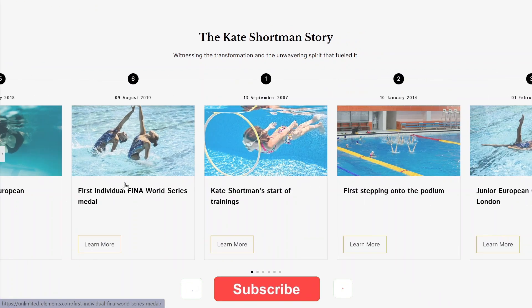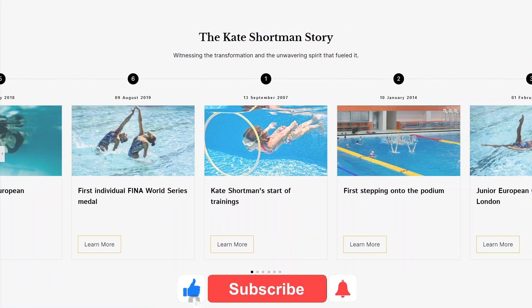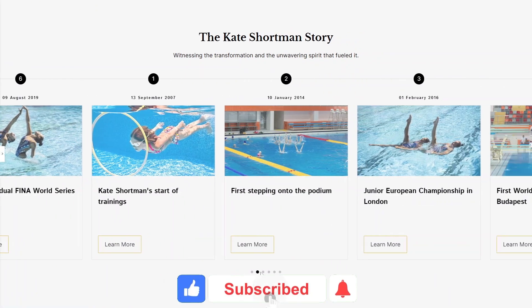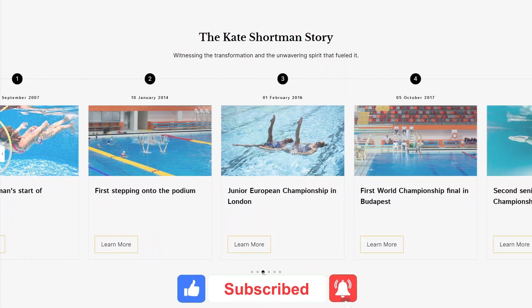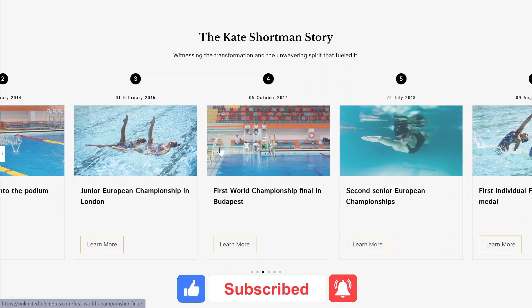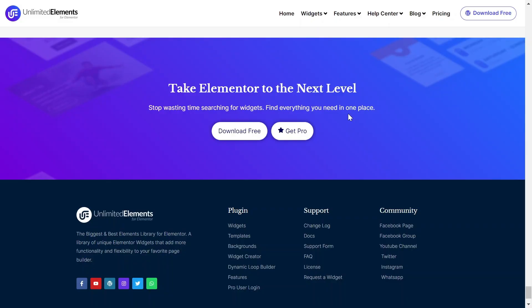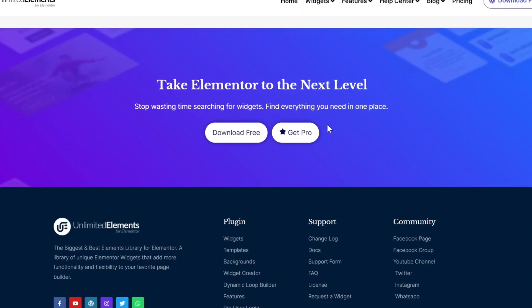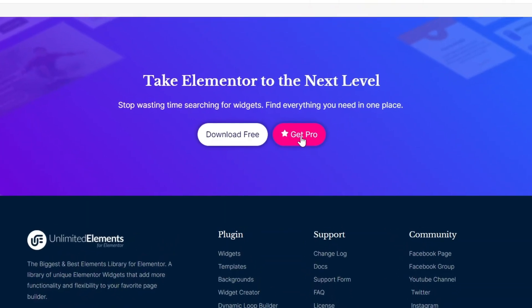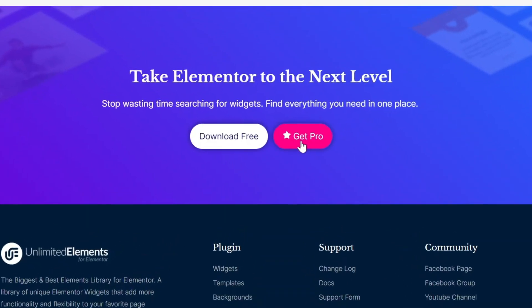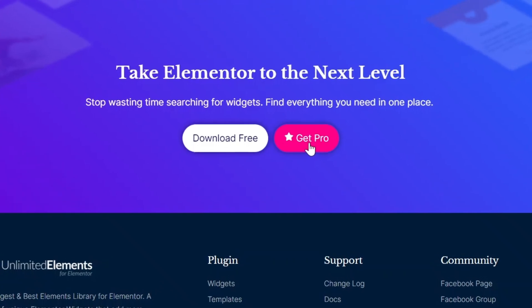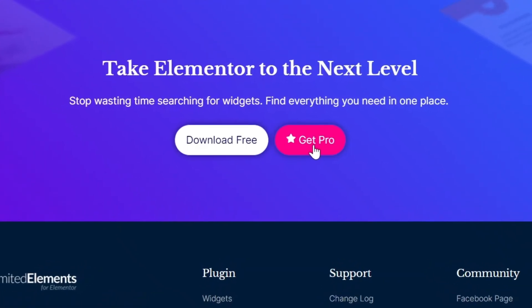To wrap up the video, don't forget to subscribe to our YouTube channel for more awesome tutorials. Start using Unlimited Elements and give your Elementor website superpowers.